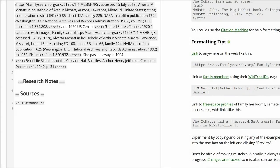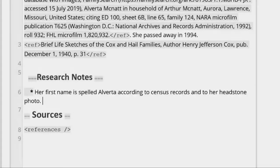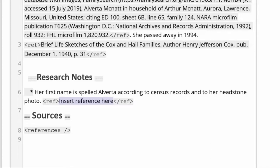Create a subheading: Research Notes. Explain that her name is spelled A-L-V-E-R-T-A according to census records and to her headstone photo. Place your cursor behind the headstone photo text and set up the citation reference tags as before.